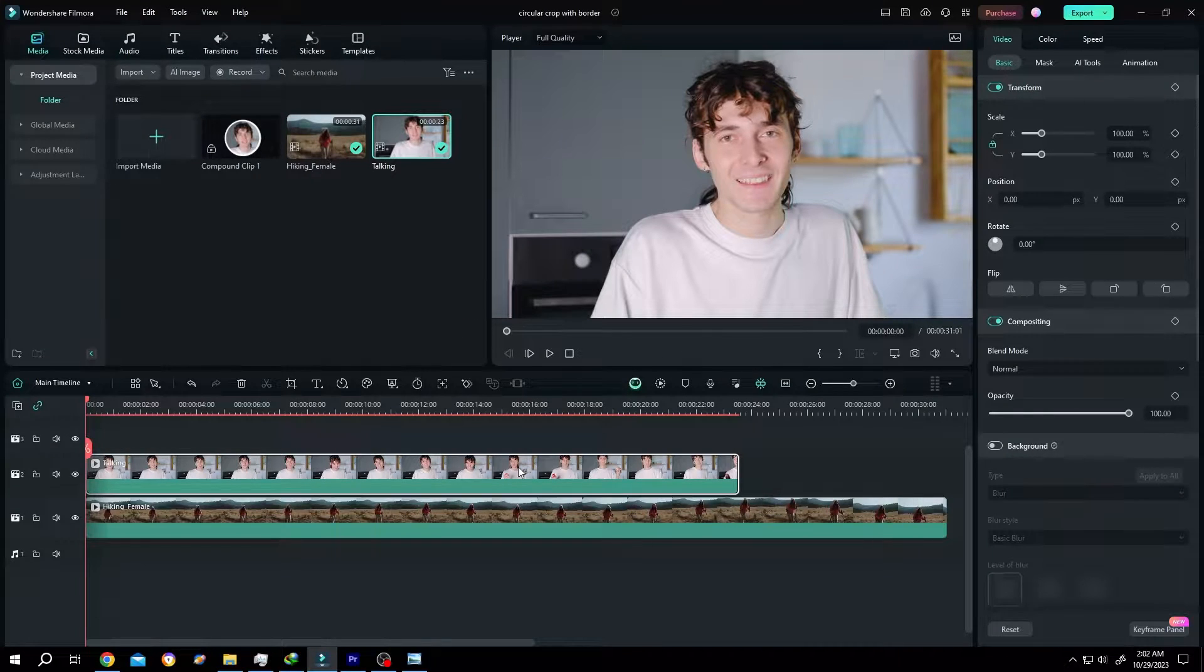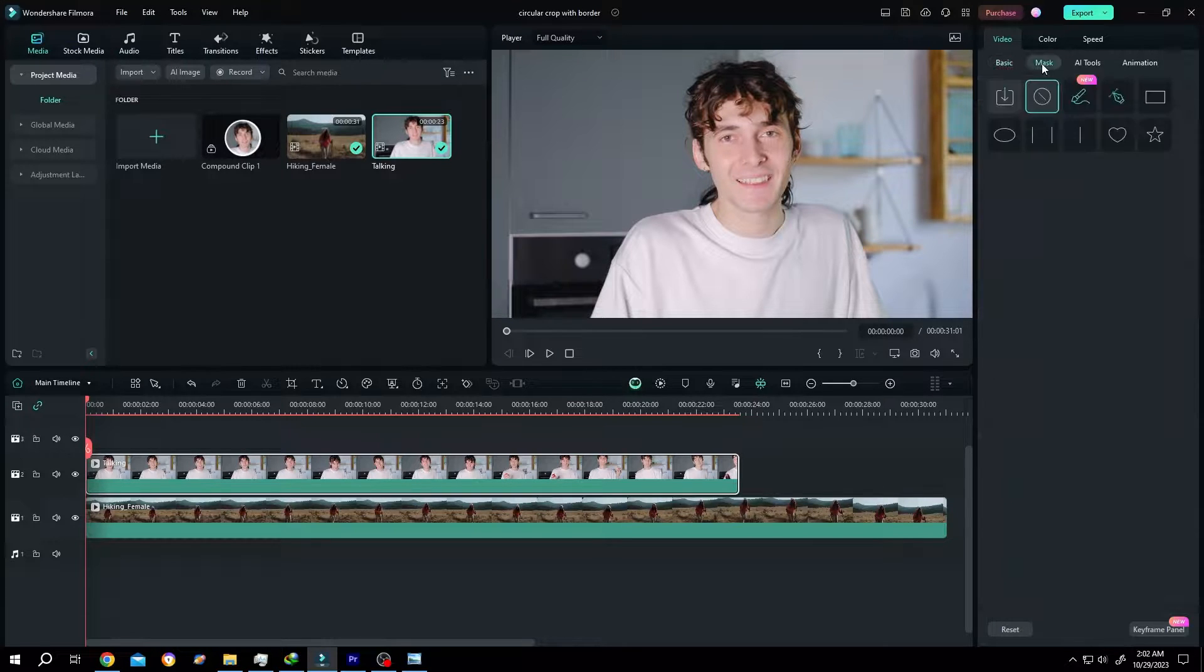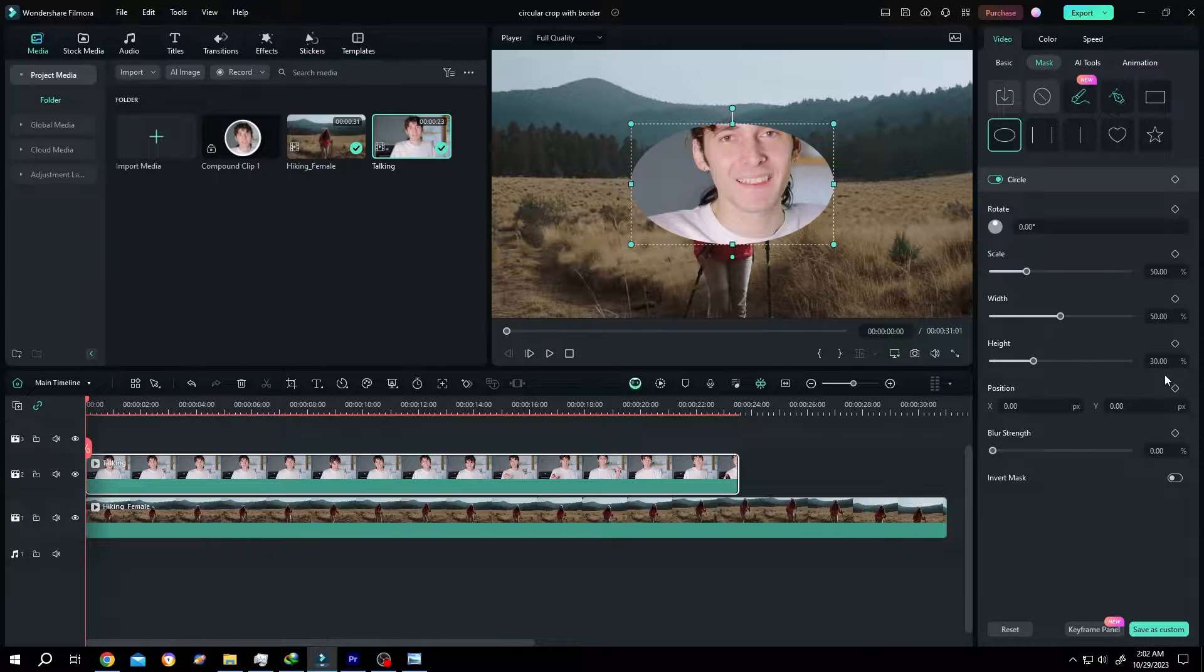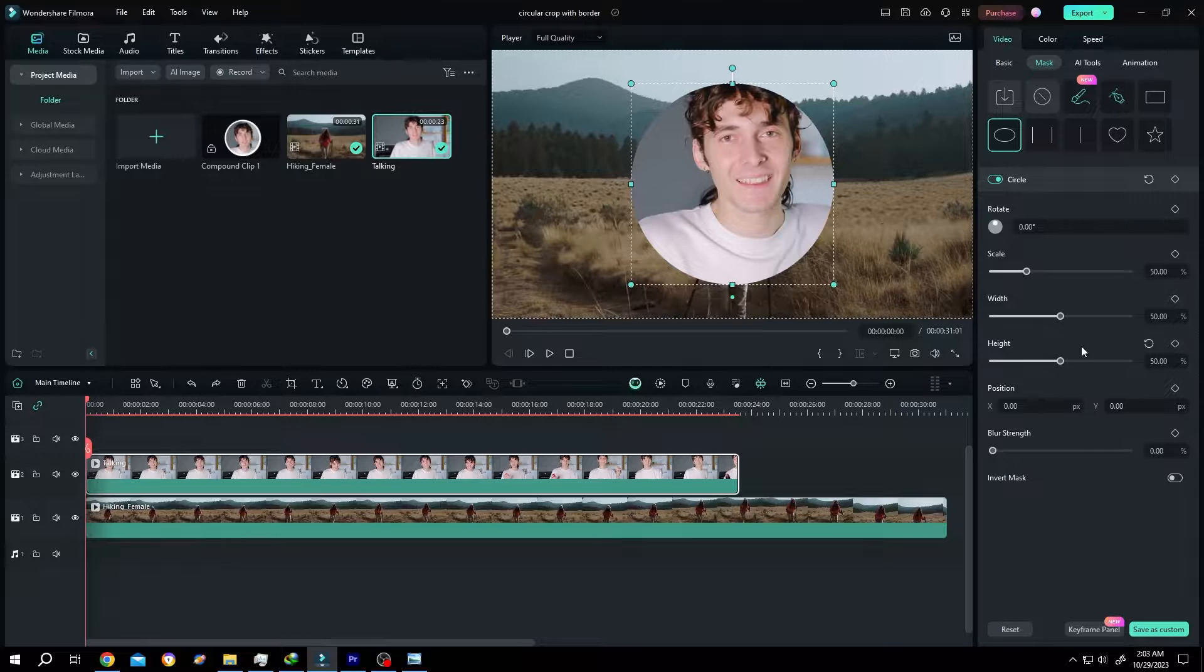Select the clip. Go to right side. Video. Basic. Mask. Then select the circle. Change the height from 30% to 50%. Now it's a total circle.